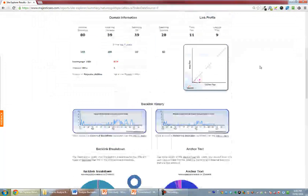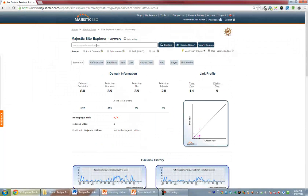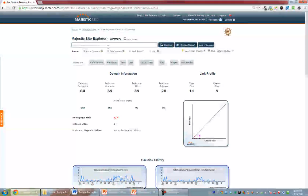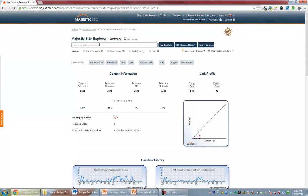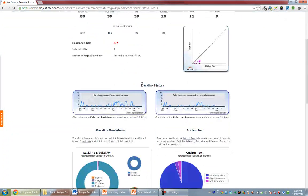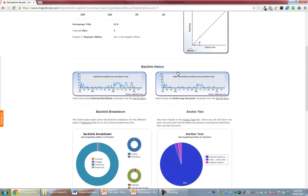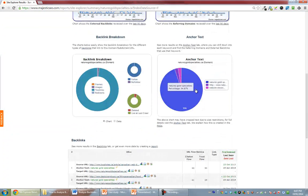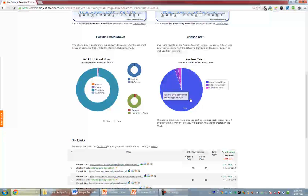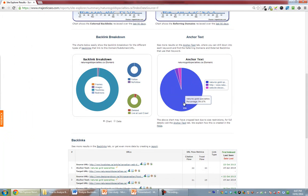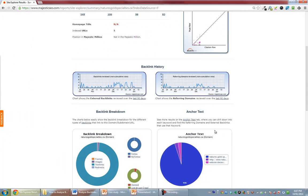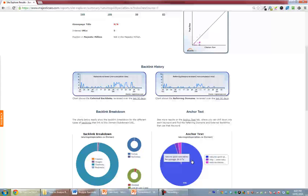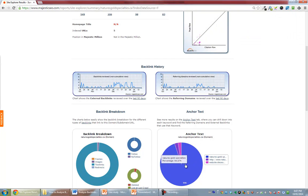So we'll use Majestic SEO here to look at a couple of examples. So the first example here is naturesgoldspecialties.ca, and so it's pretty obvious at 95%, there's no question that this has been clearly manipulated to get an anchor text density that high.